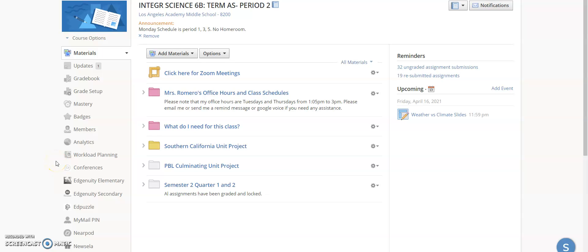Hello, my wonderful scientists, and welcome to a new unit for this science class. Everything here in your folder is now in your quarter one and two folder, so you will find everything from the body systems right there. You also have your PPL project, which should be done by now, and a new folder for the Southern California unit project.